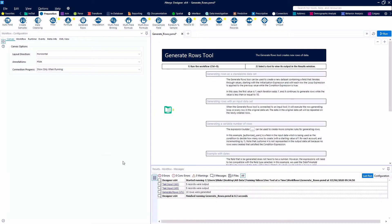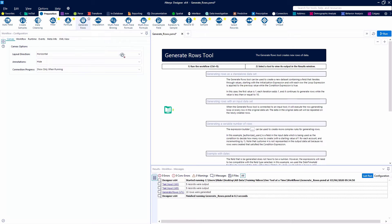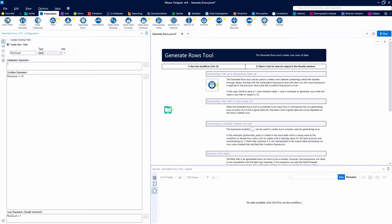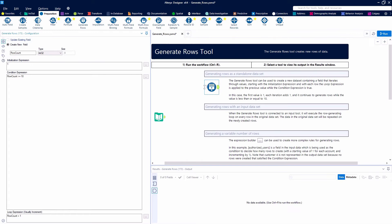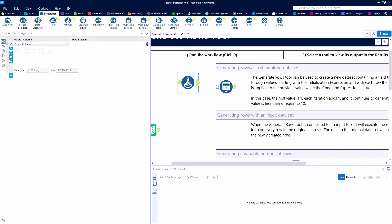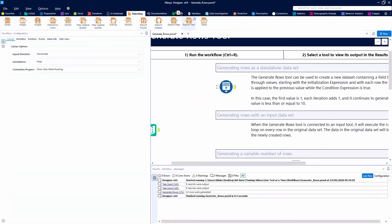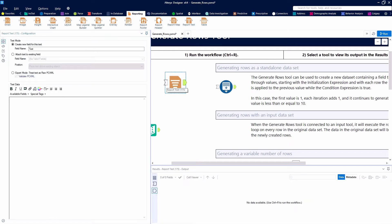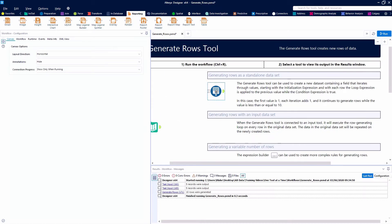The Generate Rows tool can be found in the blue preparation category. We're going to use the open example that Alteryx provides for us, as we do with all of our demonstrations, so that you have the data available and can follow along. You'll notice that the Generate Rows tool looks a little bit different than most tools. It has a gray input anchor, which means it's an optional input. If you look at the report text tool, that's another one like the Generate Rows where you can create a standalone data set using this one tool.